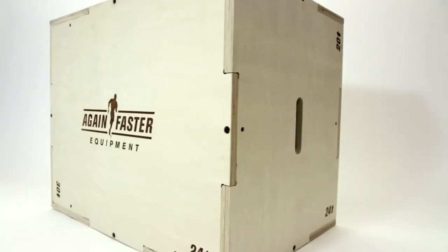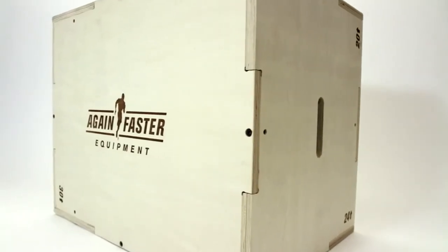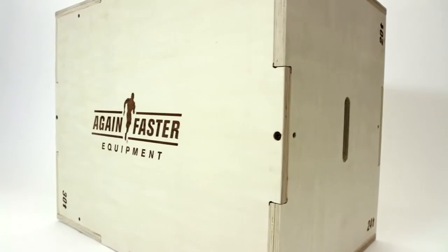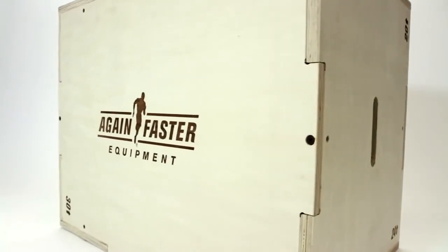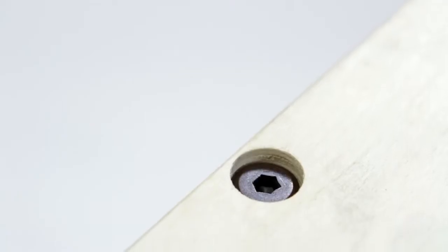We've engineered these with a center panel inside each box which adds support without weighing the box down.